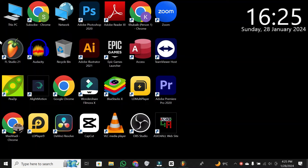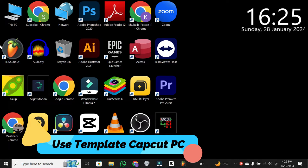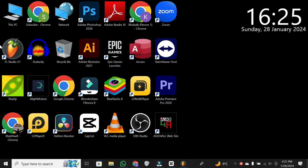Hey everyone. Welcome back to the channel. Today, I've got a quick and helpful tutorial for you on how to find and use templates on CapCut PC. The process is simple, so let's dive right into it.